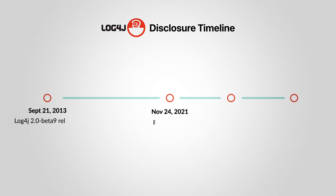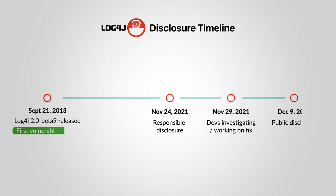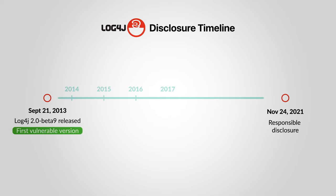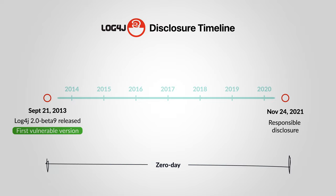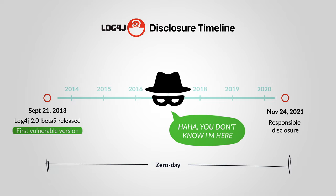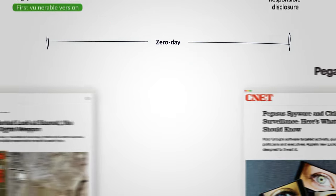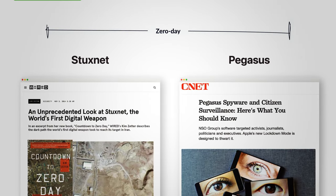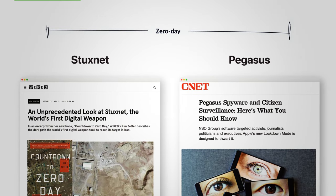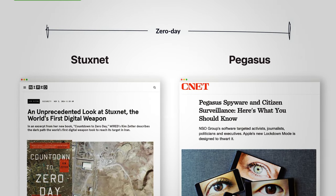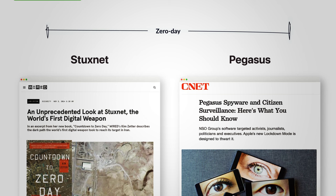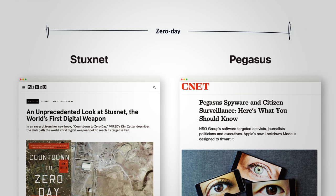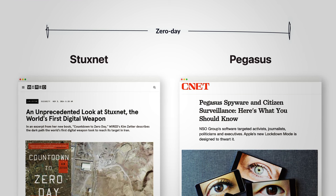The weak code was introduced in 2013, yet the vulnerability wasn't disclosed until 8 years later. A vulnerability unknown to the public and the software maintainers is called a zero day. Zero days are very valuable for attackers. They can allow an attack to go unnoticed until the vulnerability is revealed.